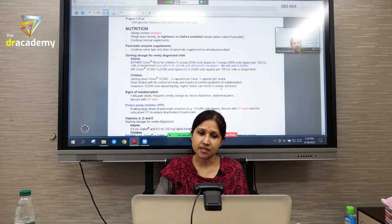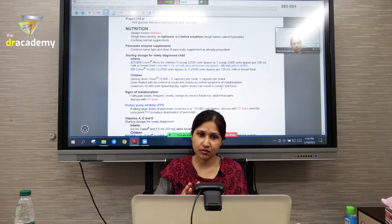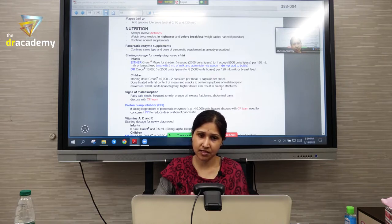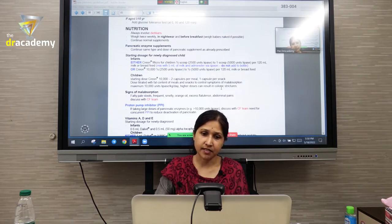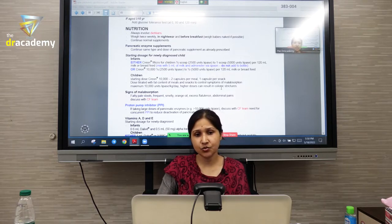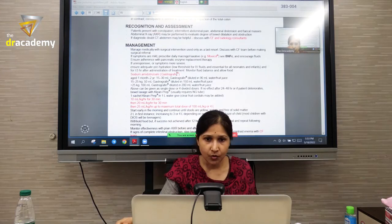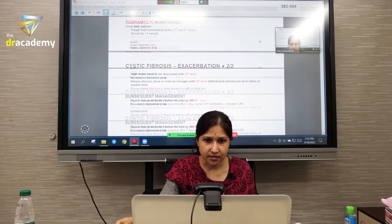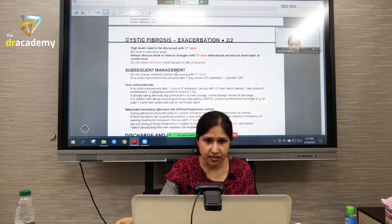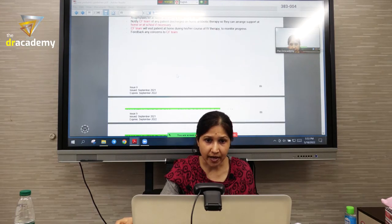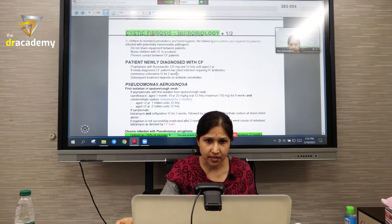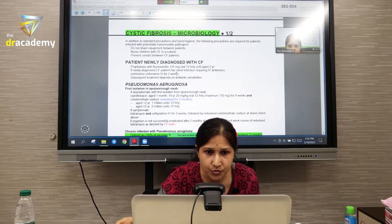As it involves the GIT, we manage the nutritional and GI parts as well. There is also the microbiology section — that means the antibiotic portion — where you should know which antibiotic to give according to the organism and sensitivity.